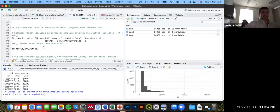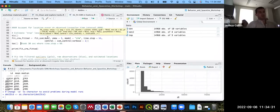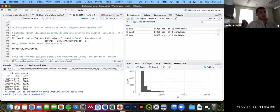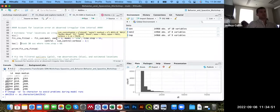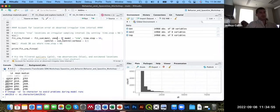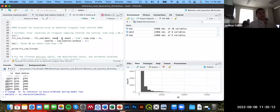Between the tic and toc functions is the fit_ssm function from foie gras. We pass our data frame (dat2) and specify vmax — the velocity maximum threshold for filtering anomalies — set to 3 meters per second as the biologically implausible threshold. Other arguments for distance-angle filtering are left at defaults, and we specify the process model type.